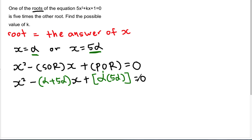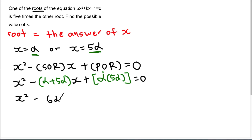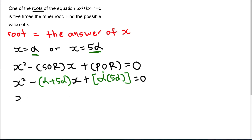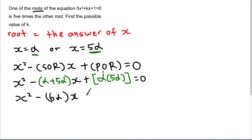It asks you to find the possible values of k. So basically you will get something like x² minus 6-alpha·x plus 5-alpha² equals 0.